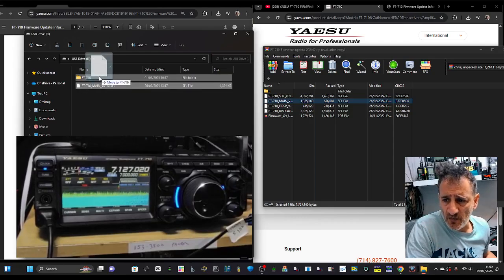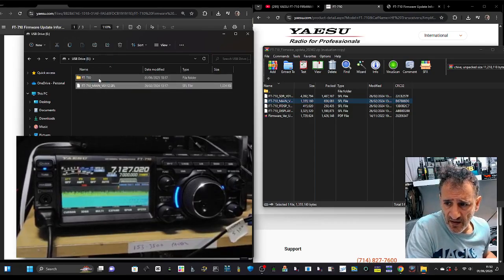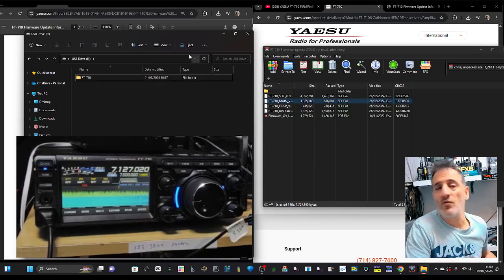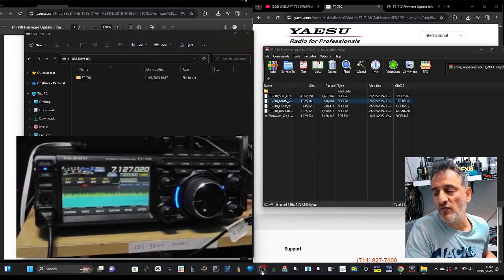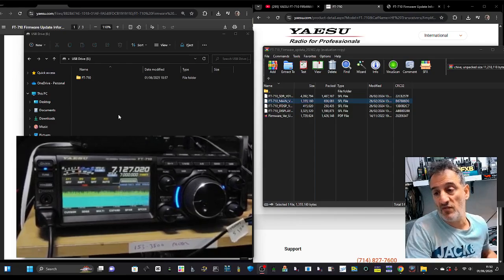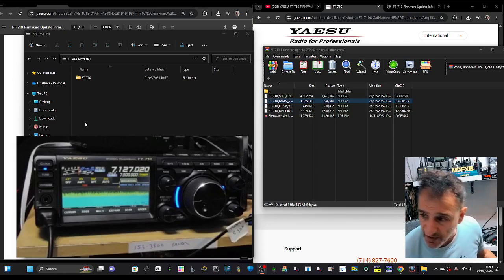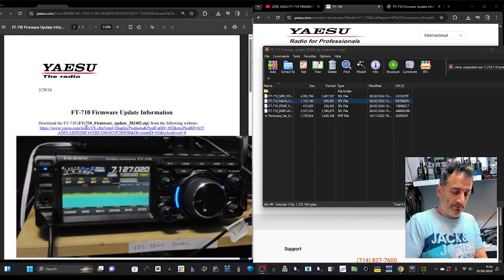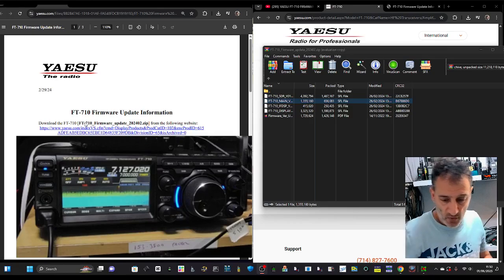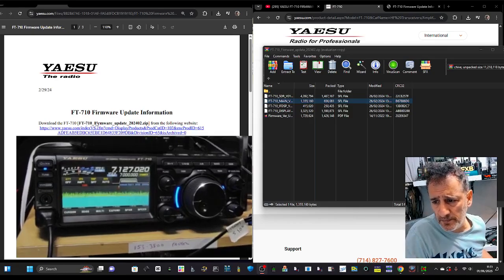Then we need it to be in the 710 folder for the radio to see it when you plug it into the radio. So we're going to grab the SD card and pop it into our radio.